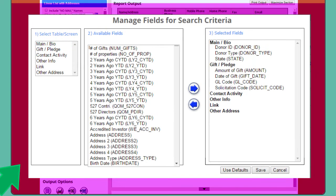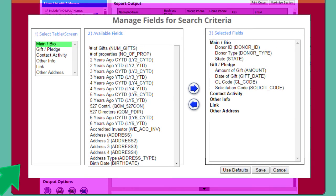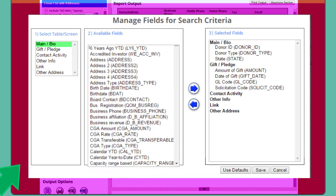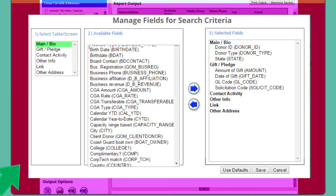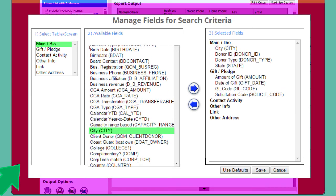In Step 1, choose the screen that includes the City field. In Step 2, find City and double-click to move it to the Selected Fields section. Finally, choose Save.